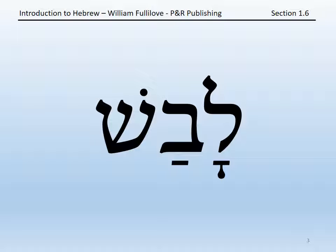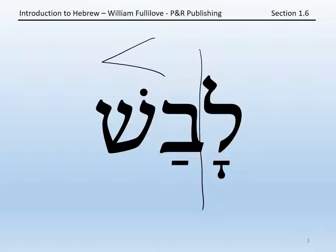Try again on this word: 'la-vash.' Again, we have a two-syllable word. 'La' must be the first syllable because it begins with a consonant and has one vowel, and then ends in a consonant. Because there is no stress indicated on the word, the stress is, in fact, as normal on the final syllable: 'la-vash.'